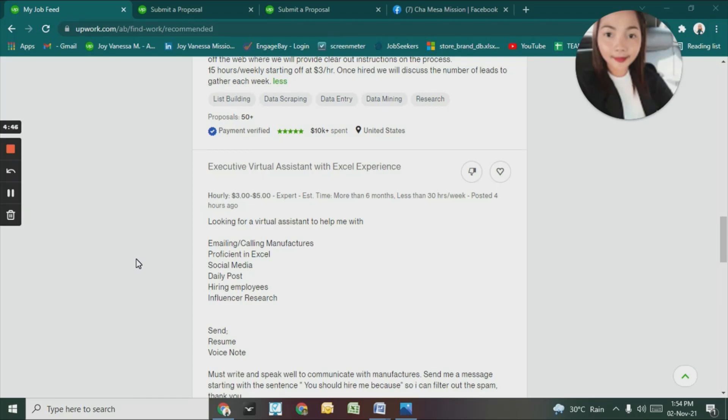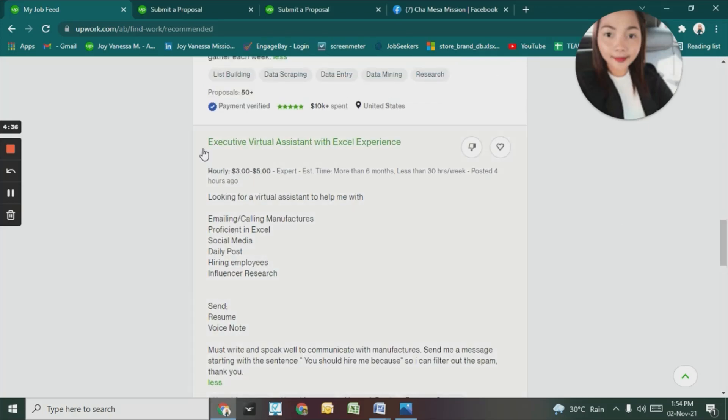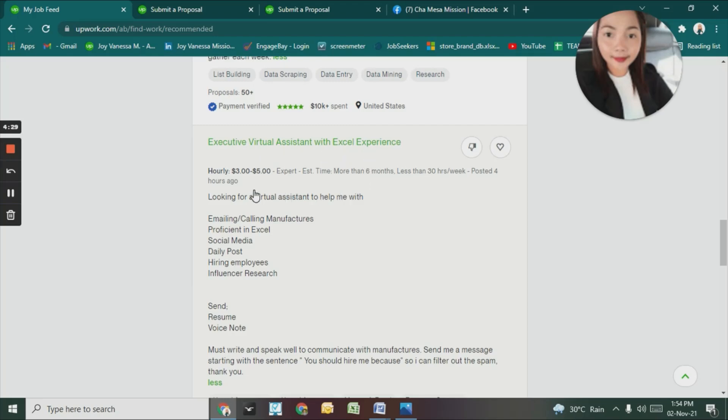This is my Upwork account. And there's a posted job here that I want to apply to. It's for an Executive Virtual Assistant with Excel Experts. The hourly rate is $3 to $5.